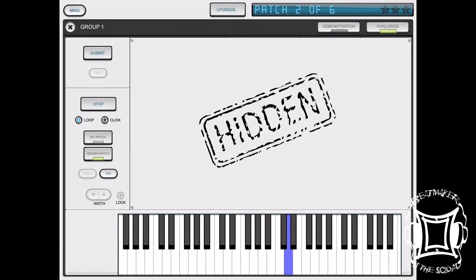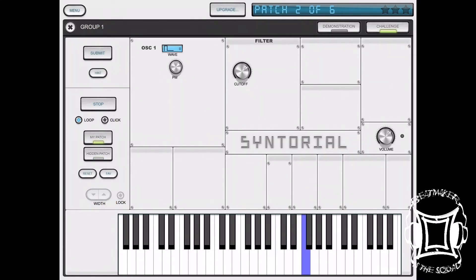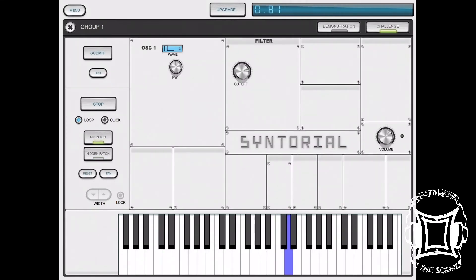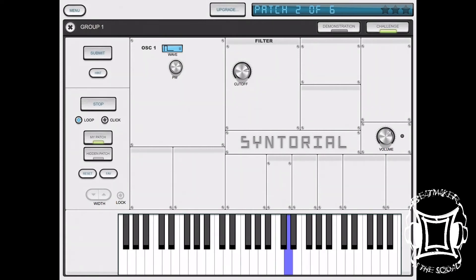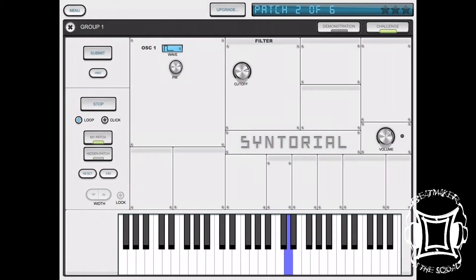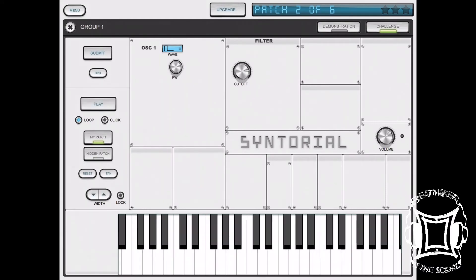This is definitely something dope if you want to get into sound design, or if you just want to create your own synths, or if you hear synths and you're like 'yo, how do they make that sound?' — this is a great place to start. Like I said, this app is free; it does have in-app purchases but for the most part it's free.